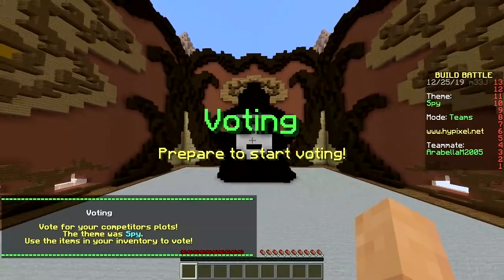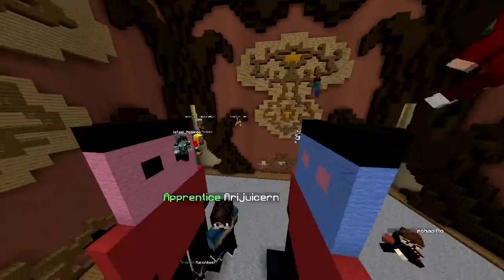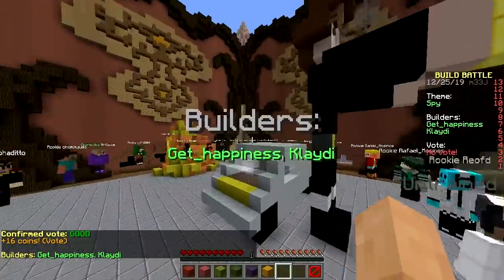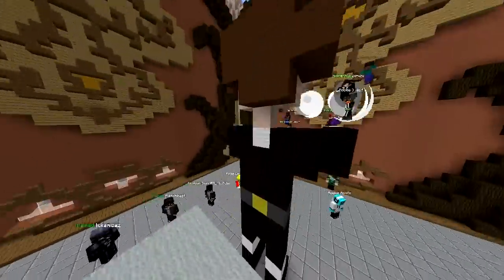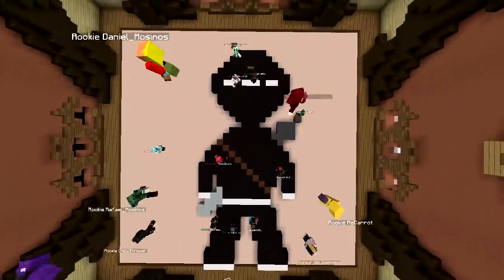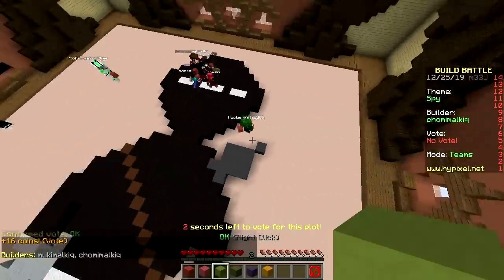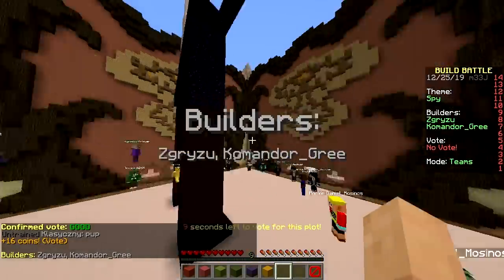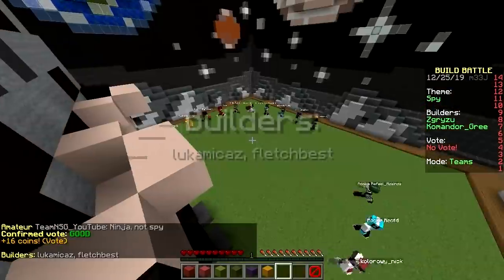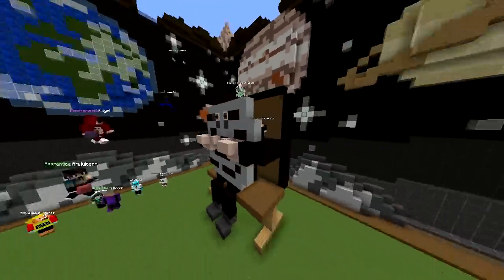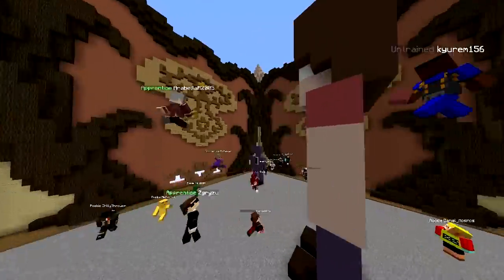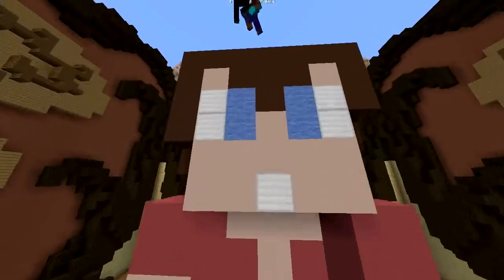Voting begins on spy builds. One has a suspicious neck. There's a car that's apparently the spy. A ninja build — that counts, sneaking into places. One guy is wearing obsidian, which sounds bulletproof. Another build has a guy reading a newspaper with eyes poking through — epic!